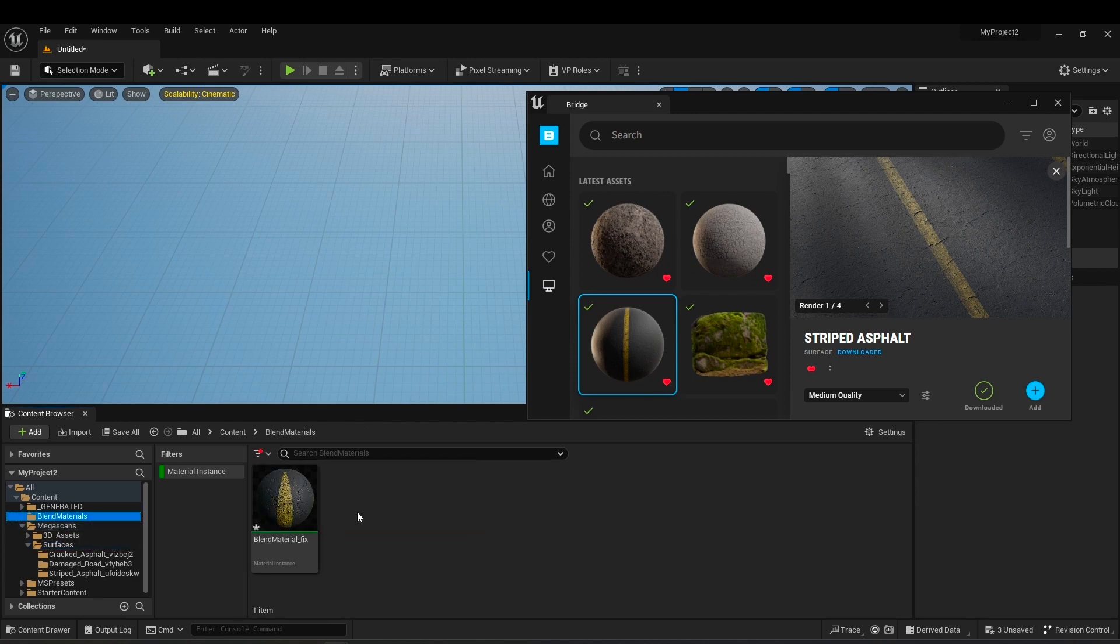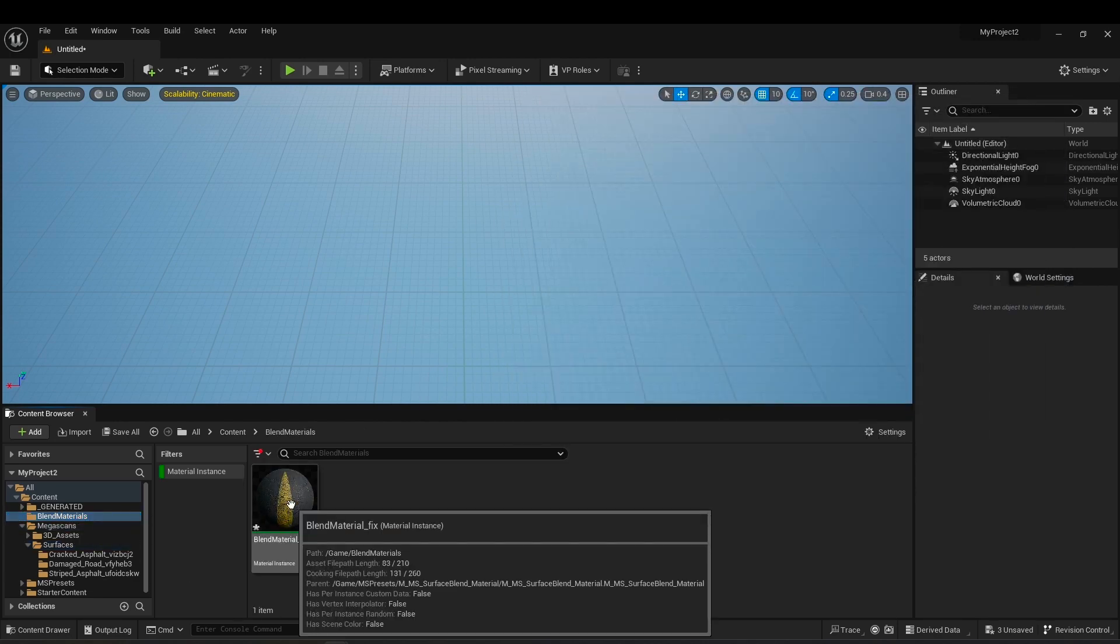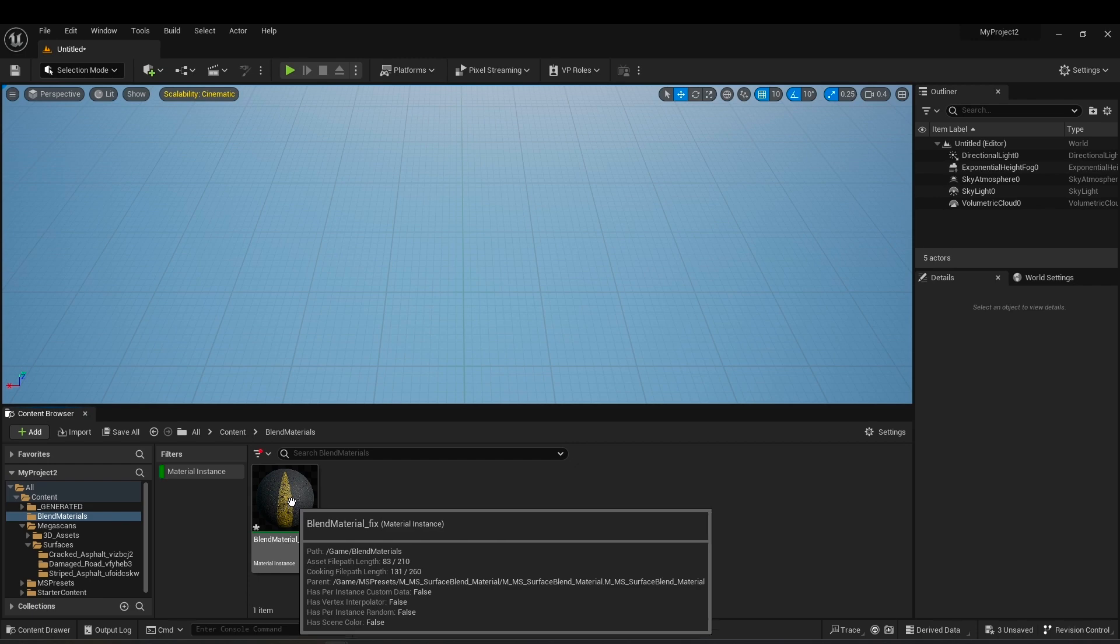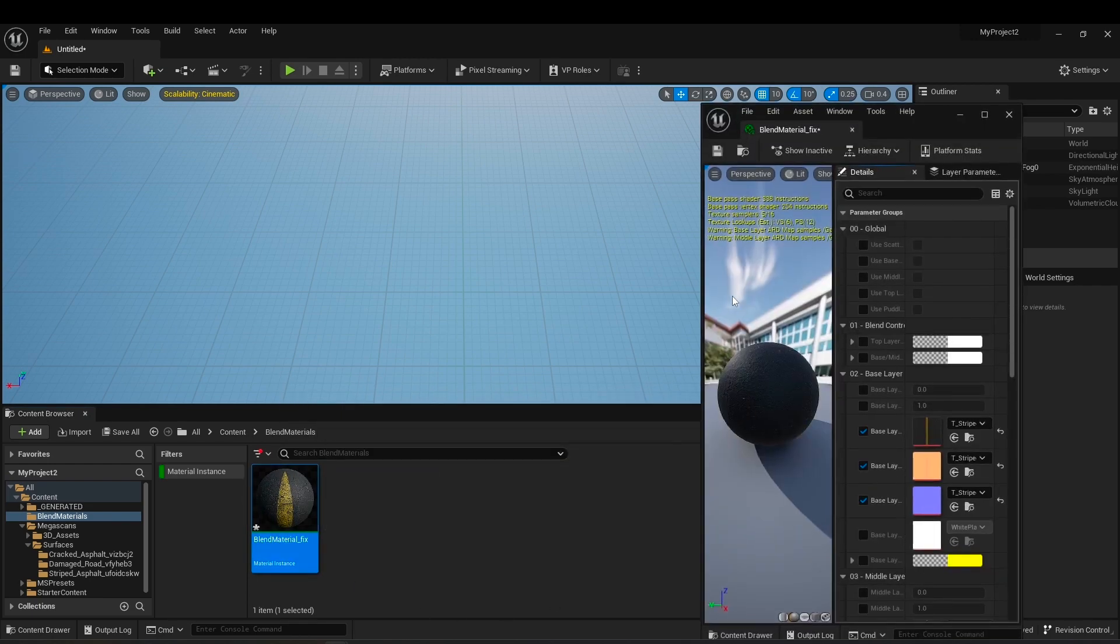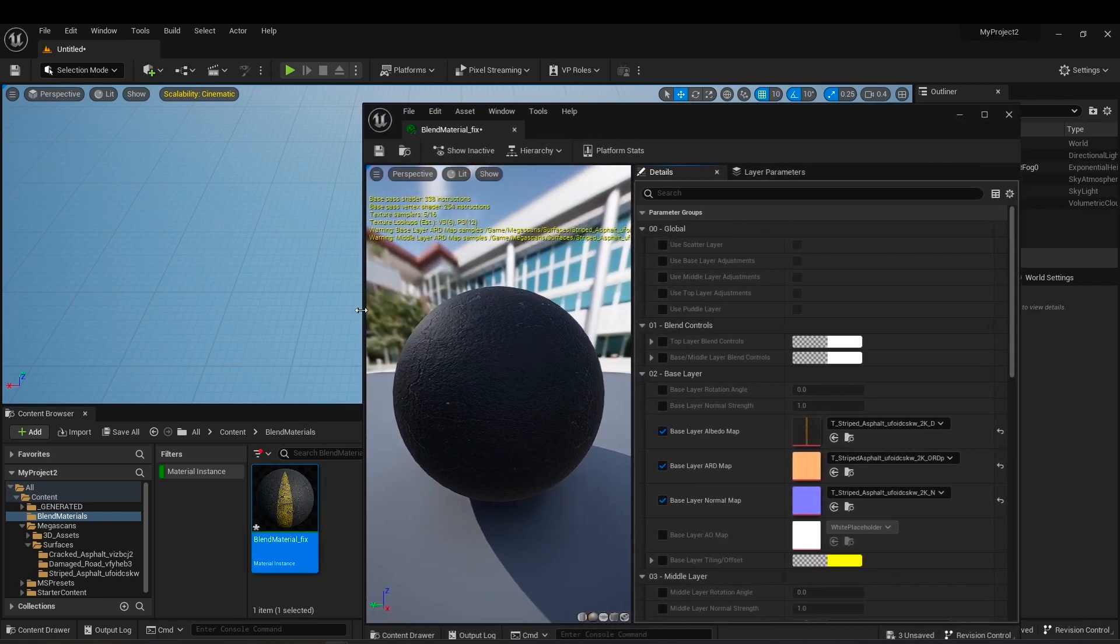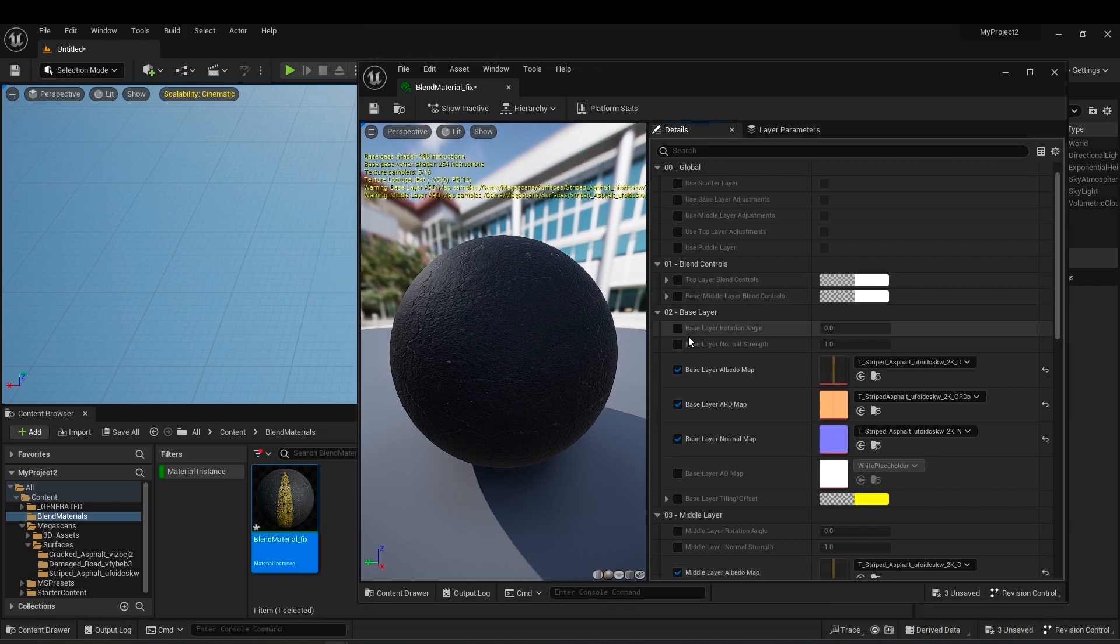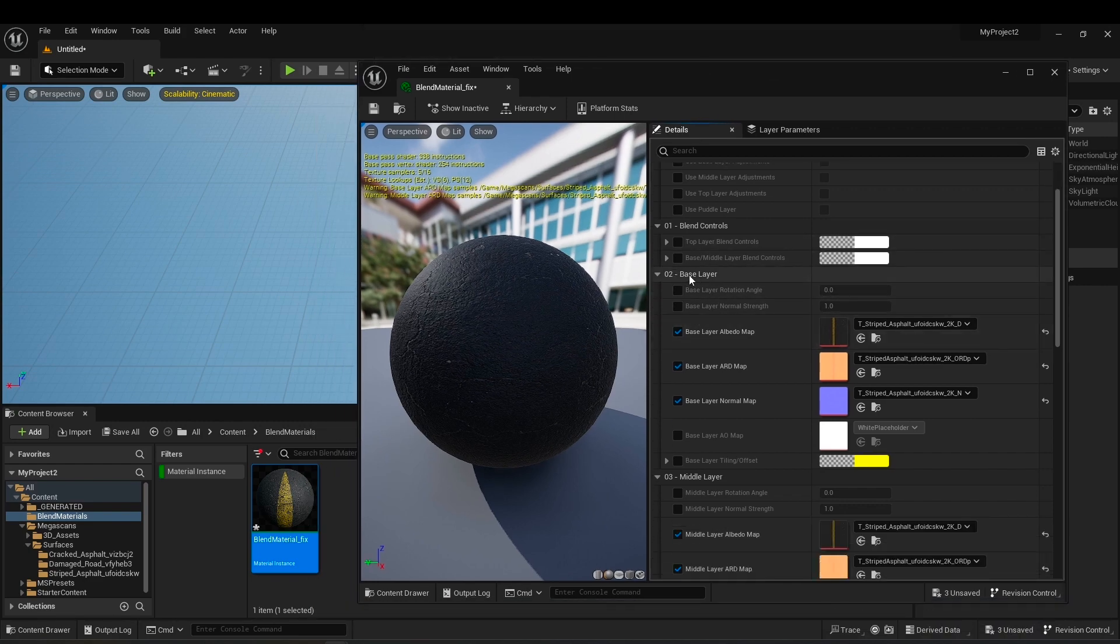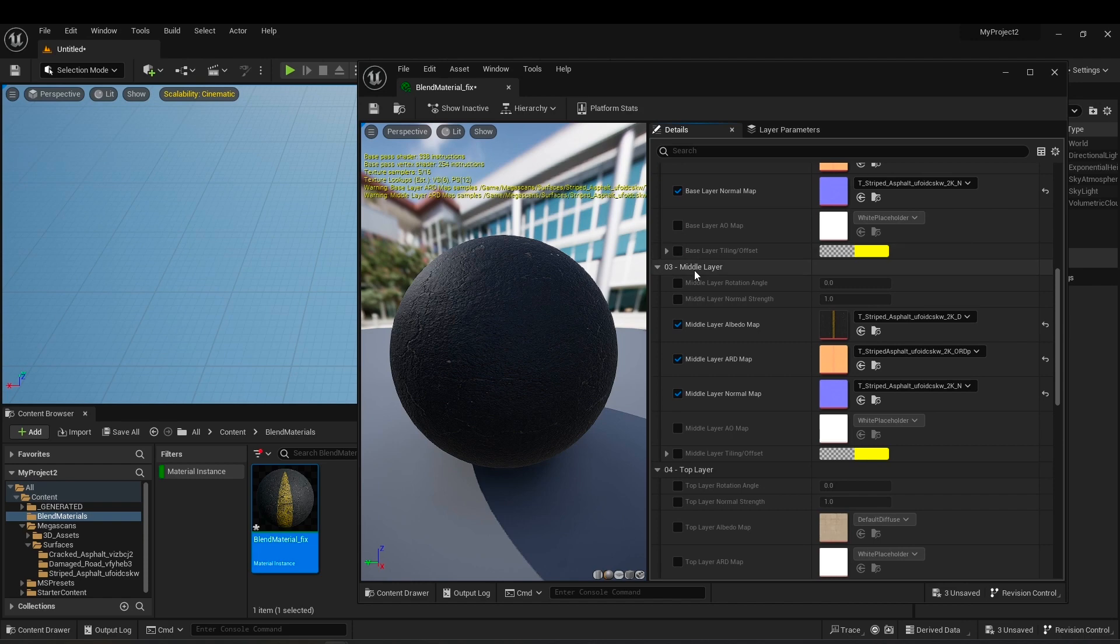You just have to do a few small things to finish everything. Double click to open the material editor. As you can see, you have a base layer which is the material of your choice, middle layer...